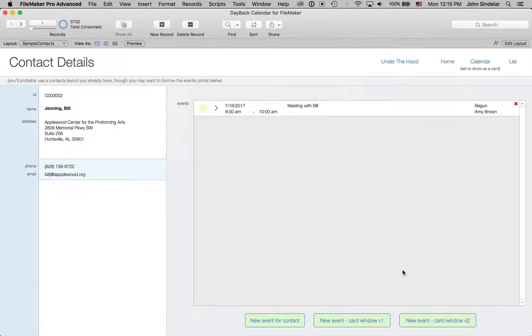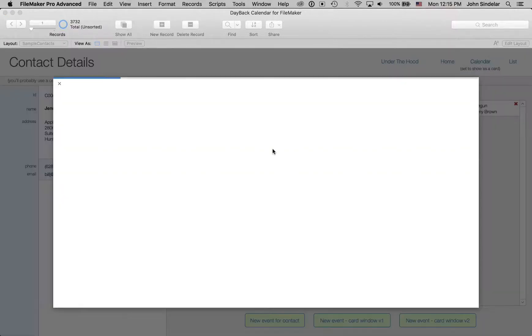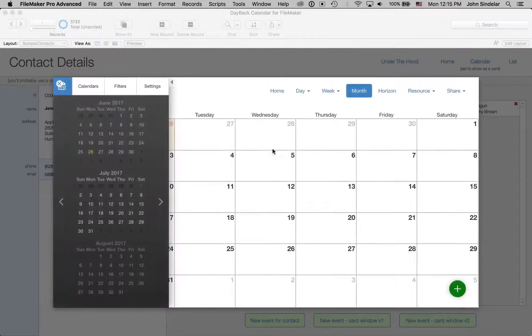So two ways to do this in the card window now. One is, well first of all, you can just bring up the calendar in a card window, which is cool.